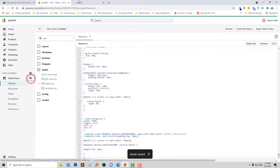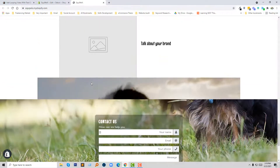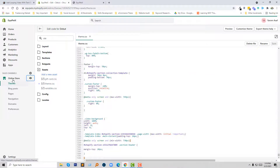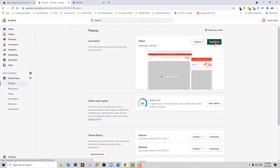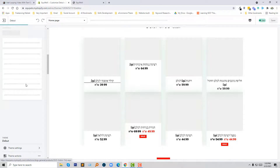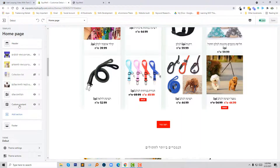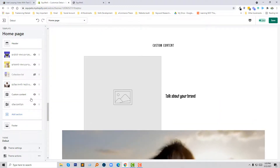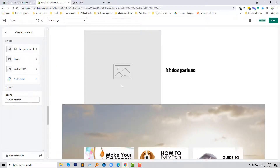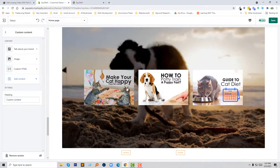We are done. Now if we visit our website you can see the video. I then have to drag and drop this section to the top, so I am going to click on Customize again and just drag and drop this section to the top. Then I remove any unwanted sections. Here is my video — it looks good.